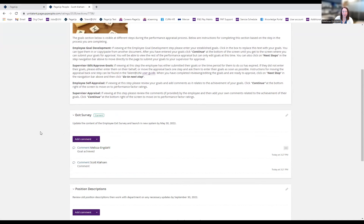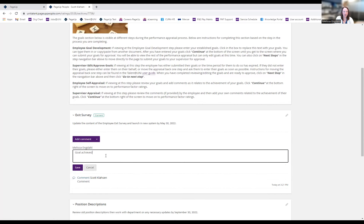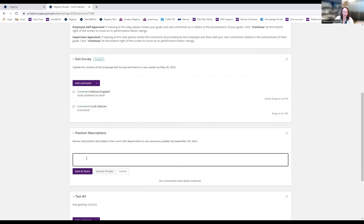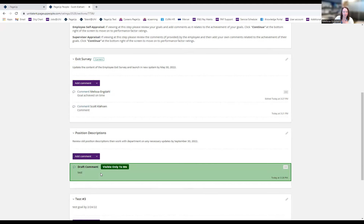If I want to edit or change my comment, I click the three ellipses on the right and choose to edit or delete. I'll edit it to say 'Goal achieved on time.' When adding a comment and choosing 'Save and Share,' it means the employee will be able to see the comment when the form moves to the next step — it's not shared live. Or I could click 'Save as Private' and it's only visible to me.